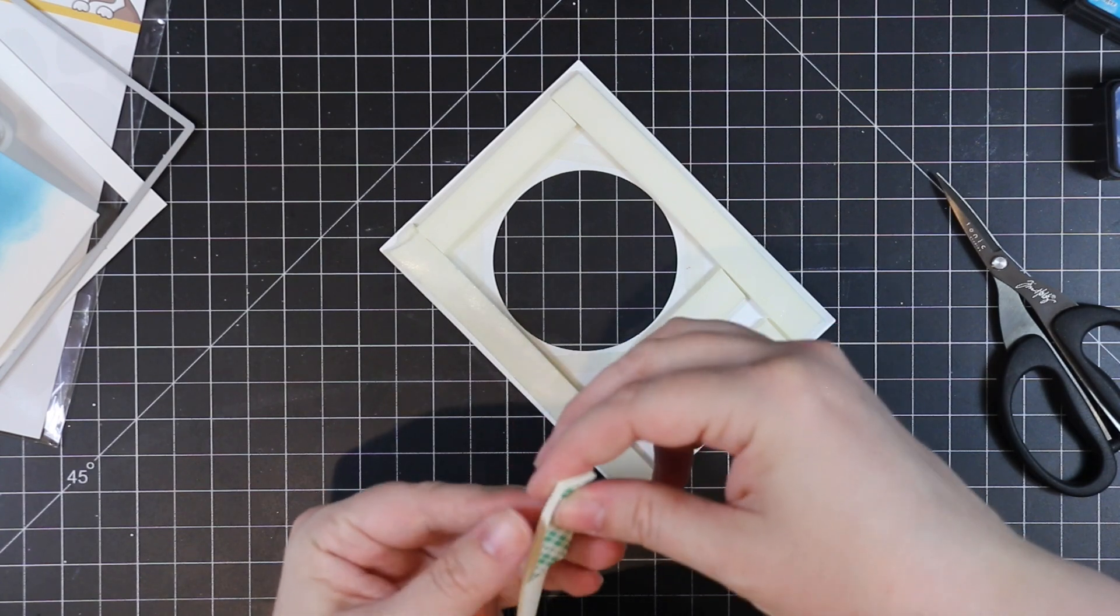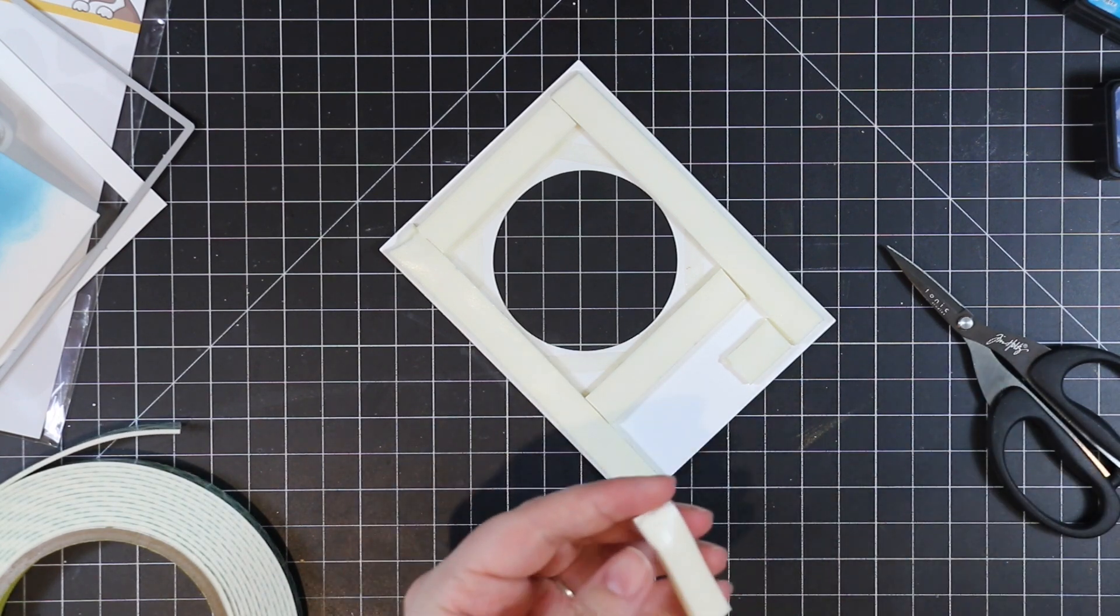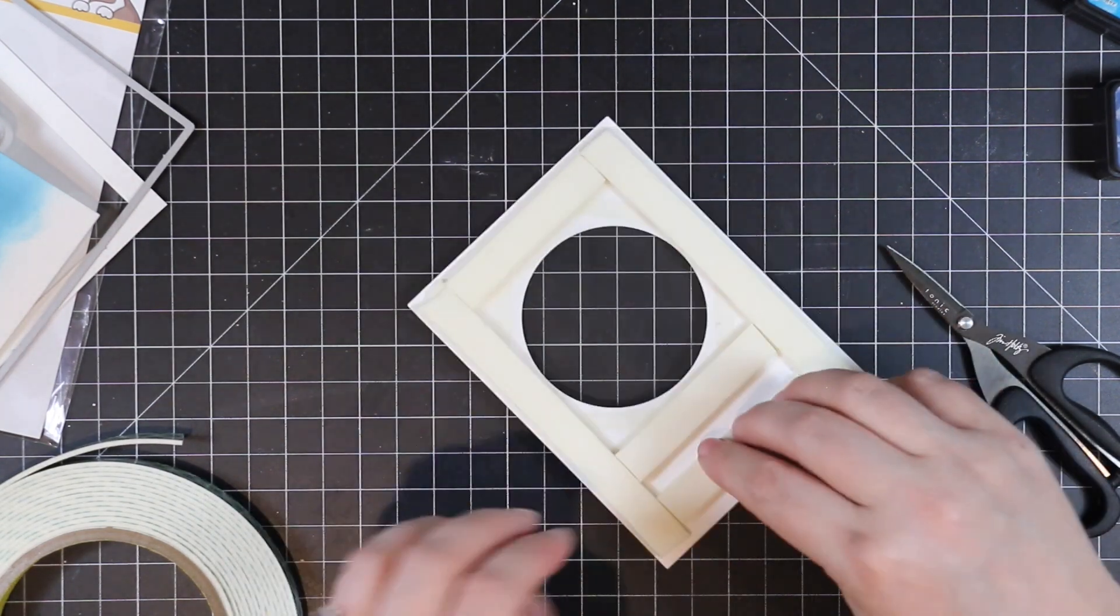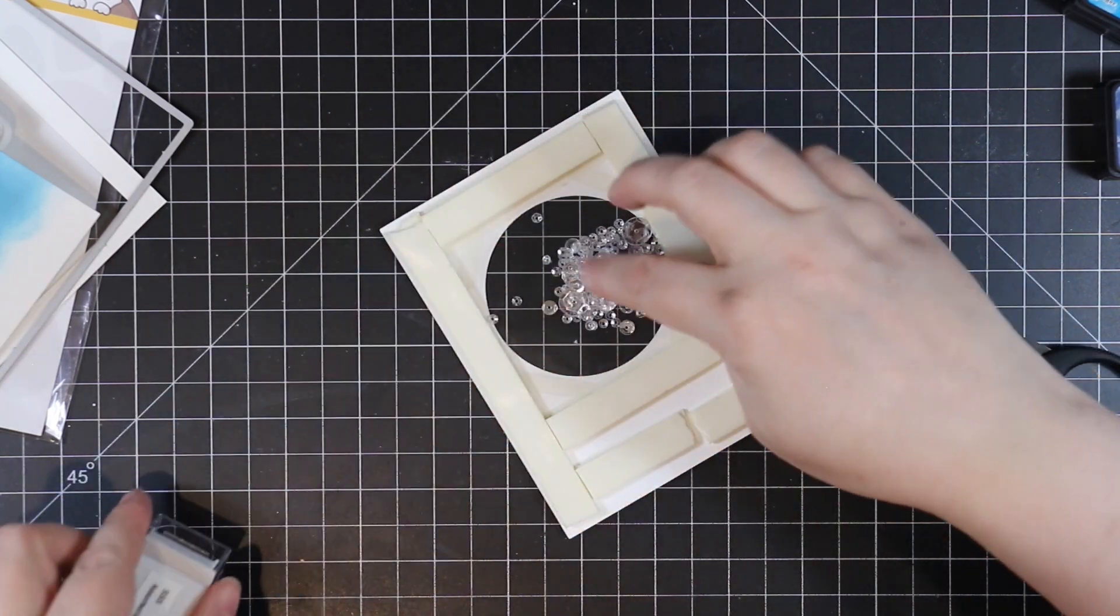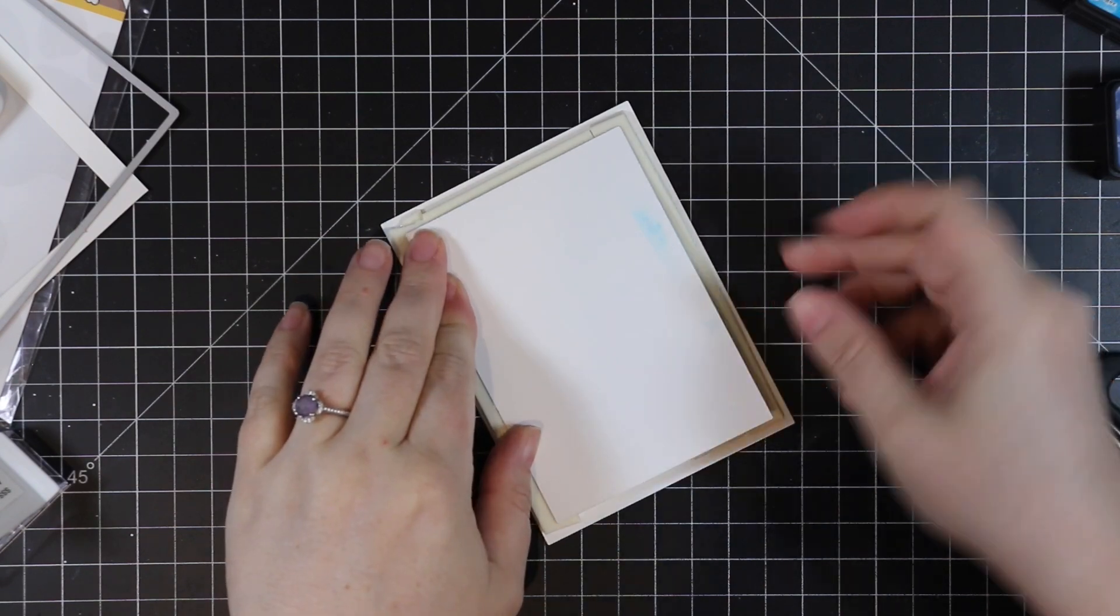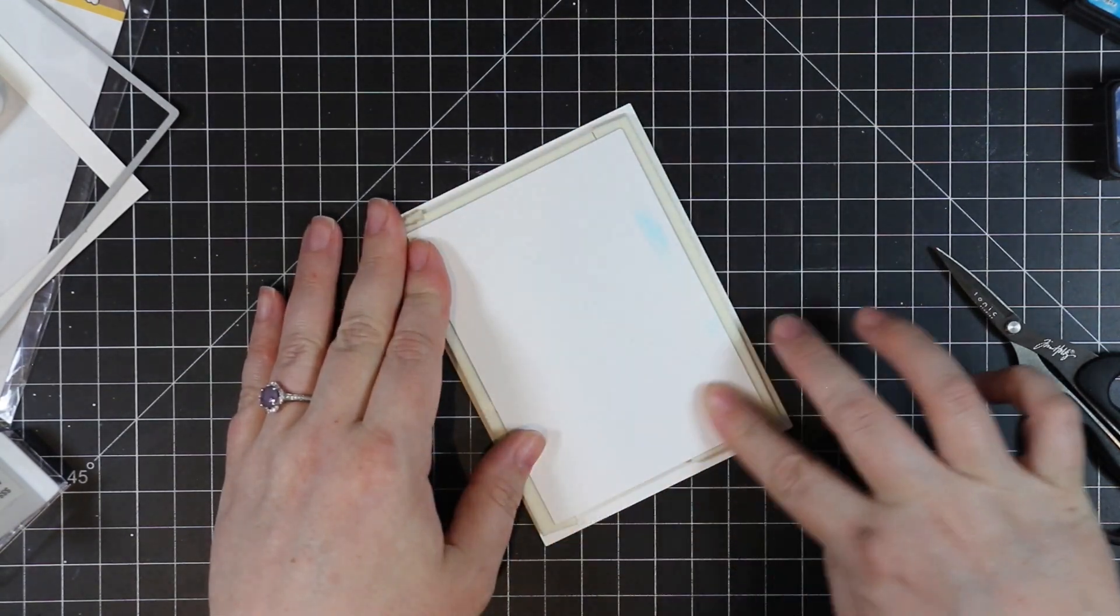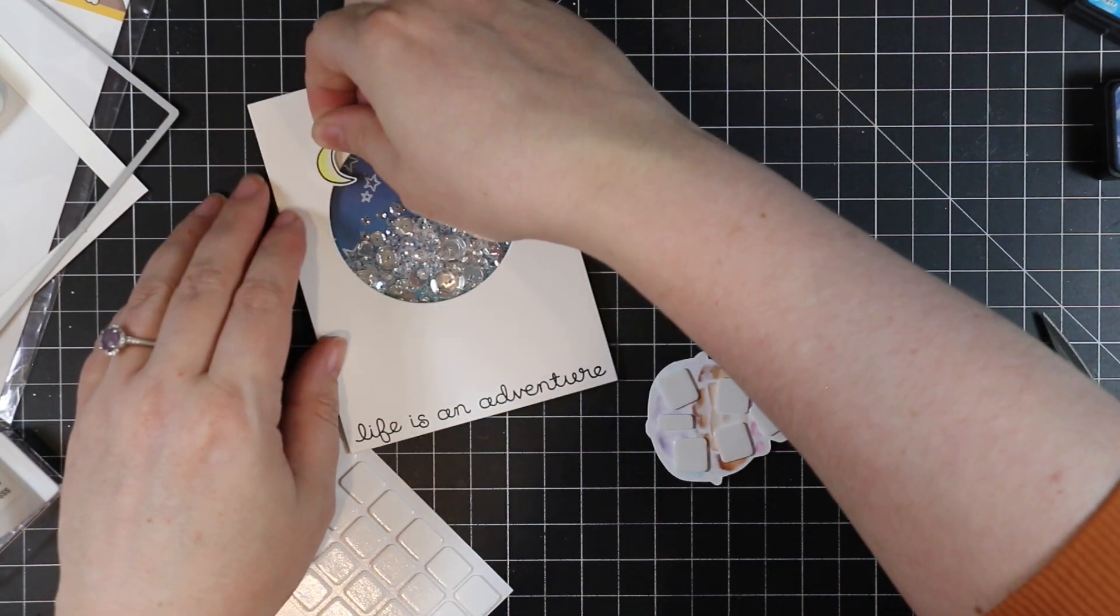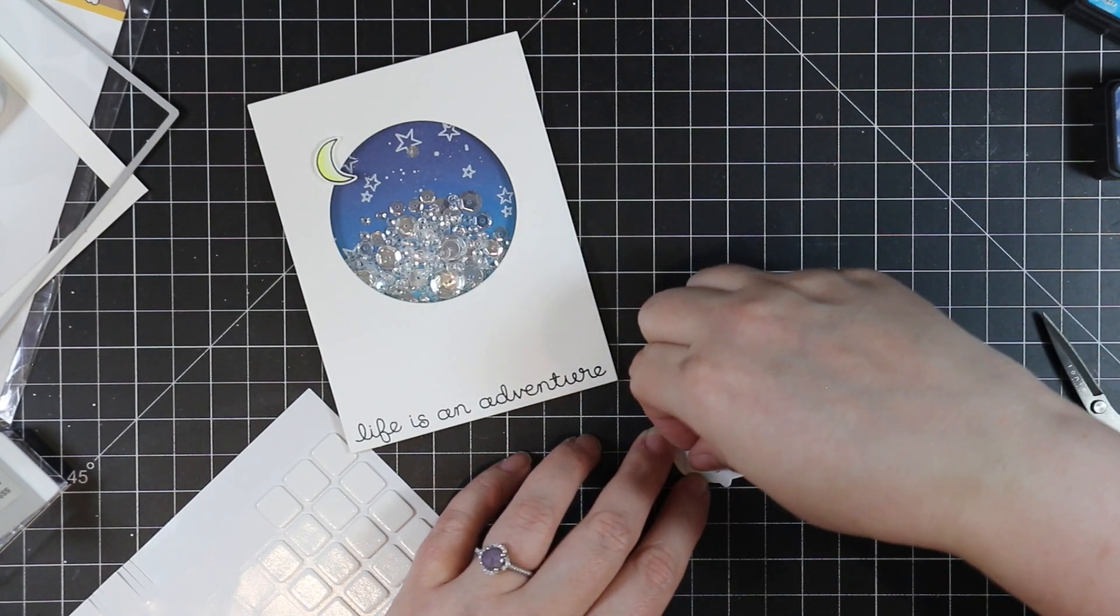I needed just the tiniest bit more foam tape to finish off the back. Once it's all covered in foam tape, I poured in my shaker elements—some Simon Says Stamp assorted Moonstone sequin mix. I dumped what I had left into place. Then I flipped over the background I ink-blended, lined that up, and pressed it into place. I now have my fun little shaker element. For my main character and moon that I did off-camera, I adhered those with some thin 3D foam squares to the front.